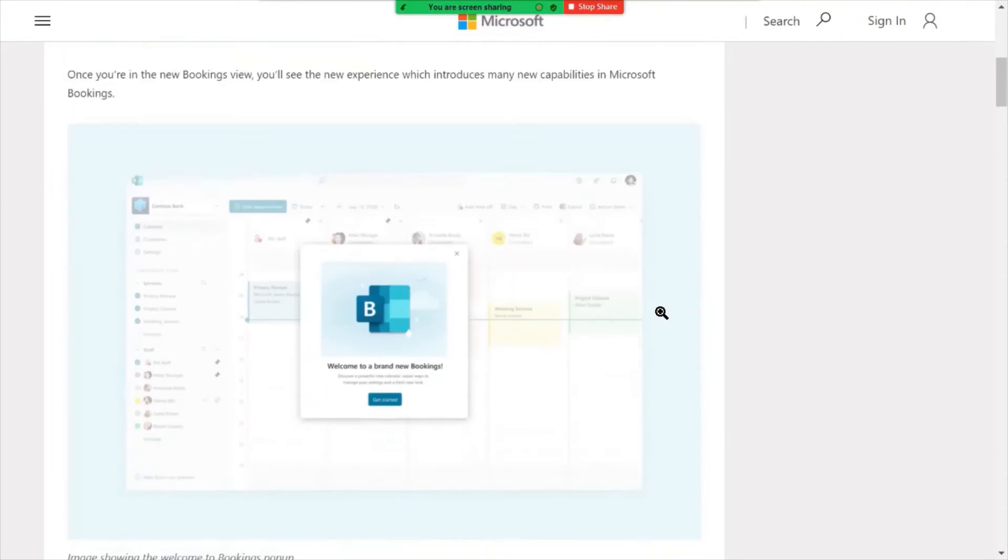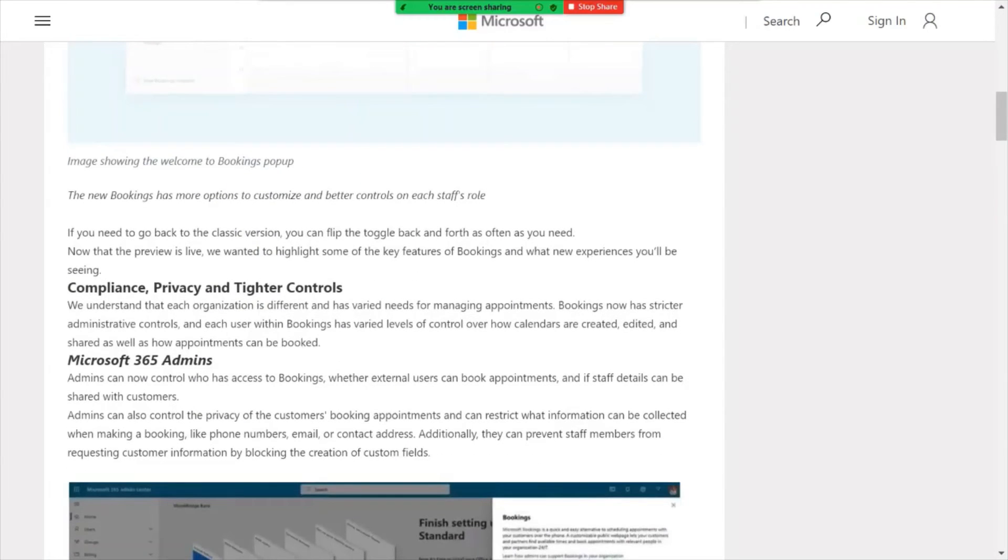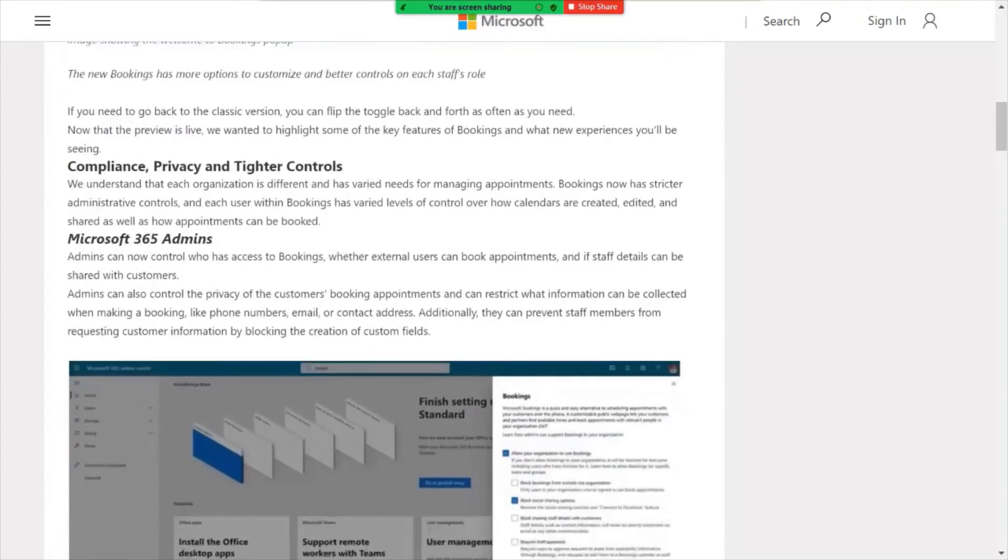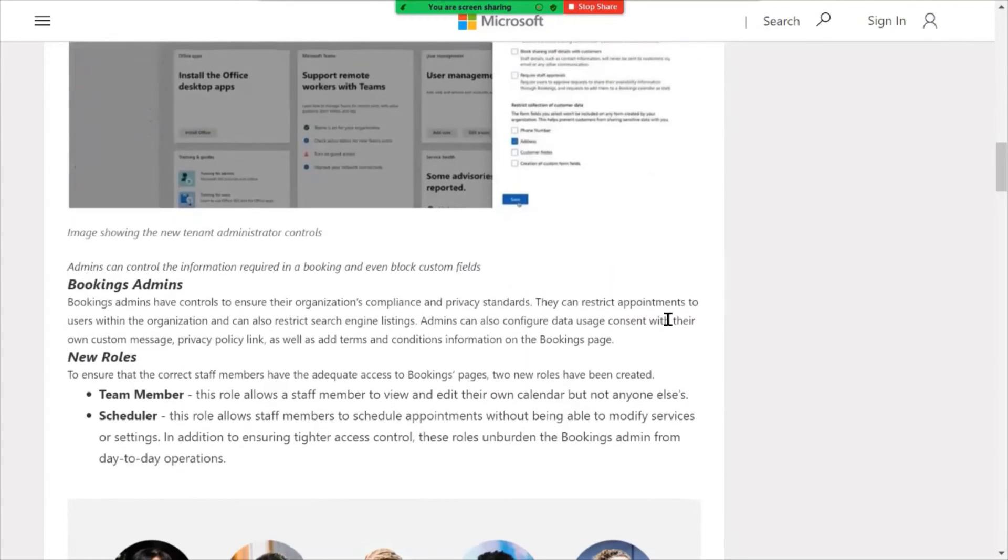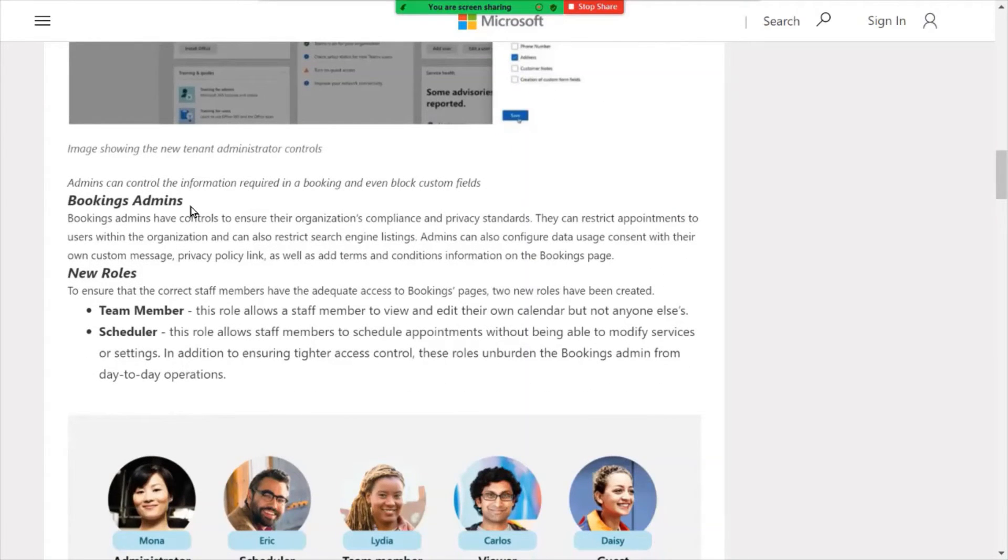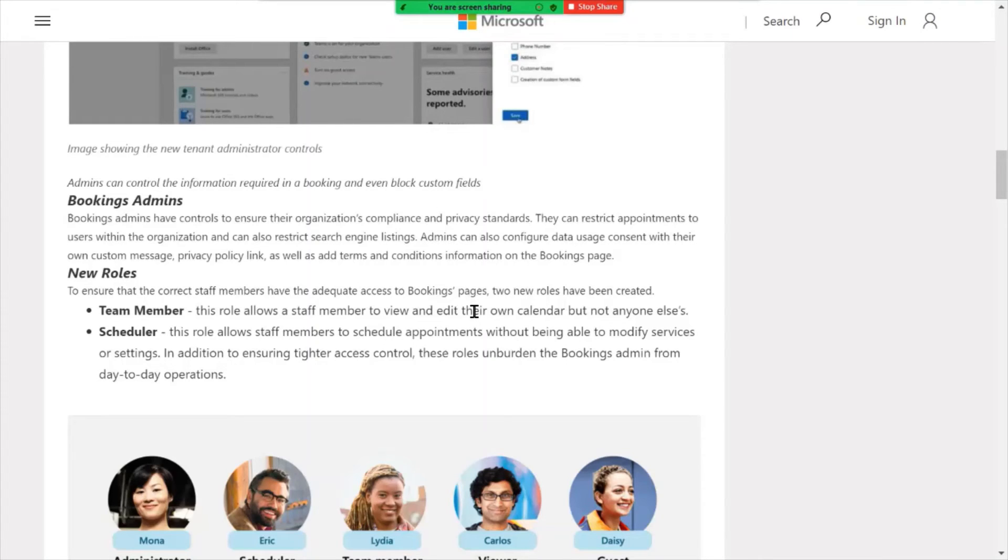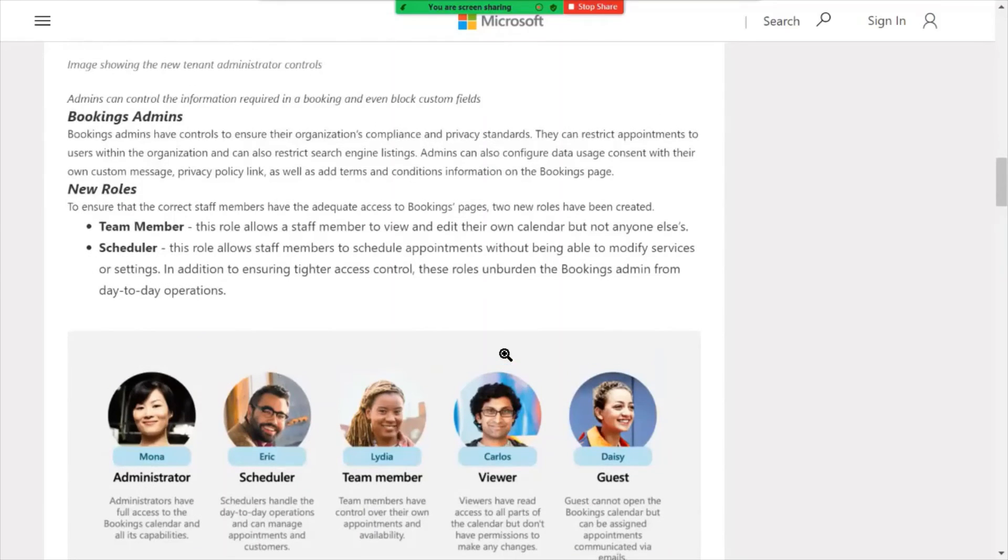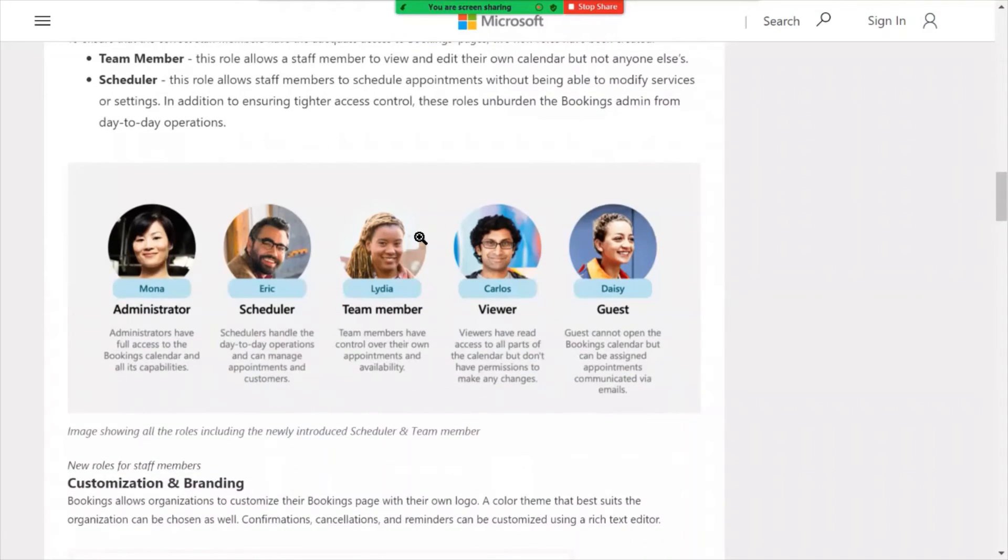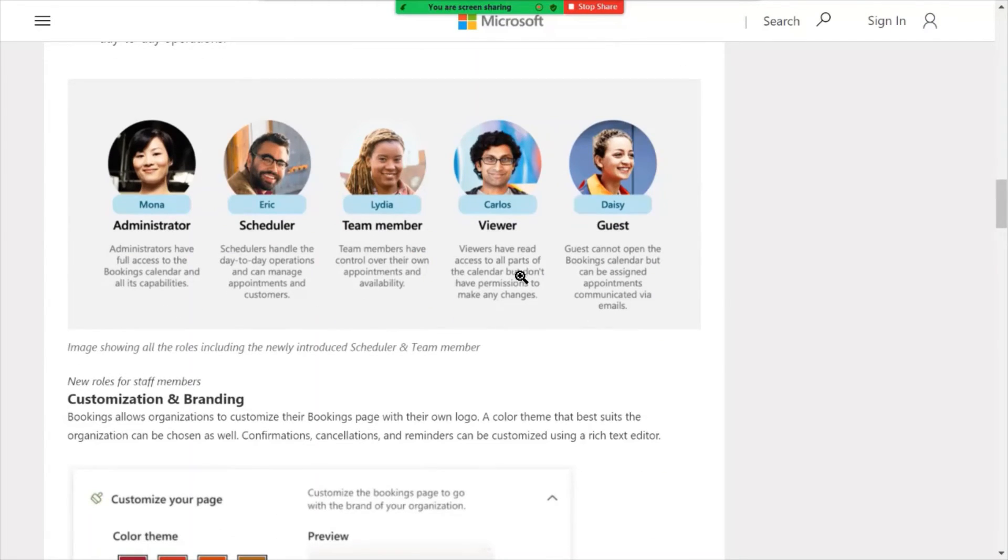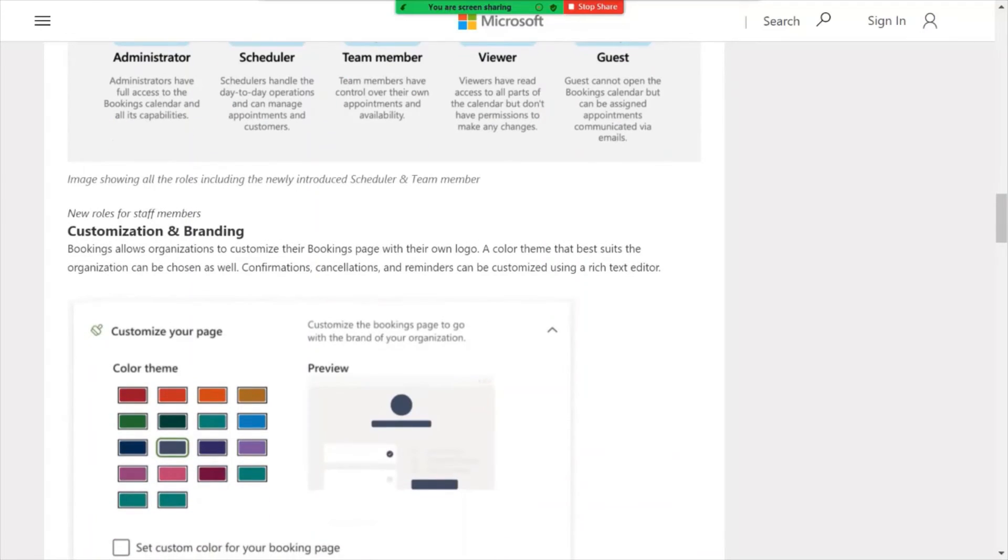Scrolling down here through the list of all the new changes, I'm going to highlight some of the more interesting things that are available now. So there's this concept now of Bookings admins, who now can control more of the organization's compliance and privacy standards. So you could restrict appointments to particular users, restrict search engine listings. So there's some new admin capabilities and there are also some new roles within the environment. So these new roles are a team member, scheduler. In addition to that, all the roles are here. Administrator, scheduler, viewer, guest.